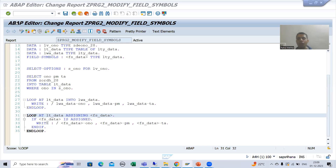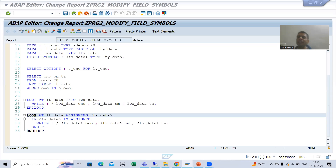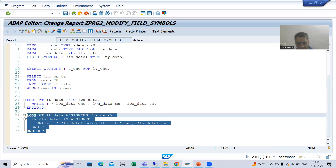Hello everyone, we will continue the topic of field symbols. In the previous video we covered how we can replace work area with field symbols in internal table operations. We took the internal table operation LOOP — firstly this is by work area and this is by field symbol.